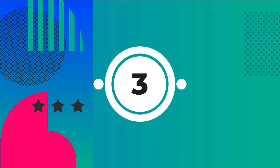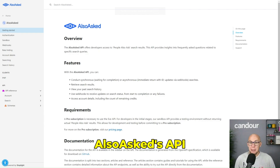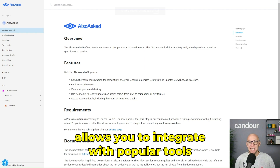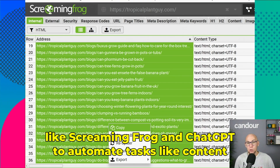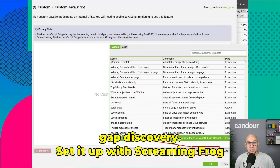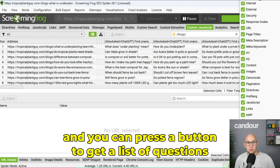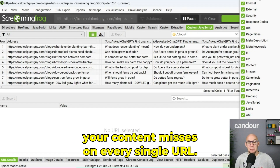Number three, Also Ask's API allows you to integrate with popular tools like Screaming Frog and ChatGPT to automate tasks like content gap discovery. Set it up with Screaming Frog and you can press a button to get a list of questions your content misses on every single URL.